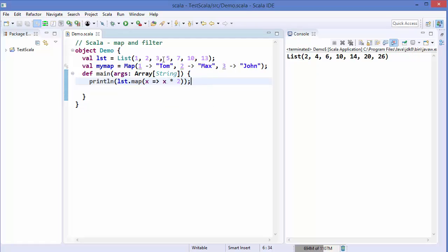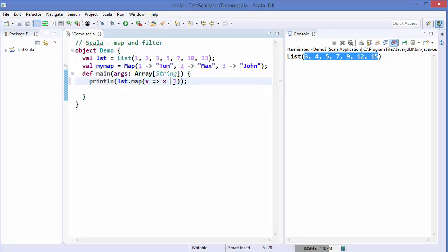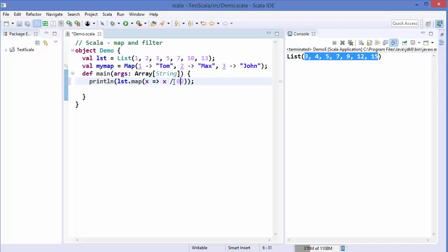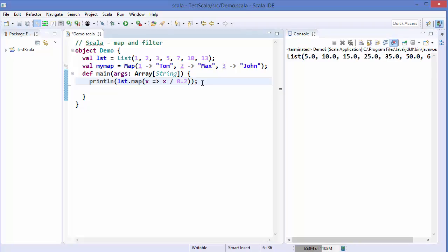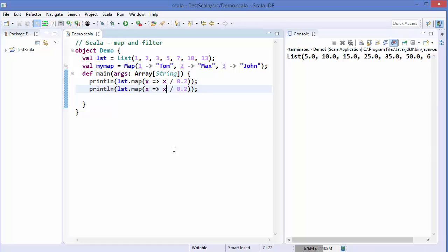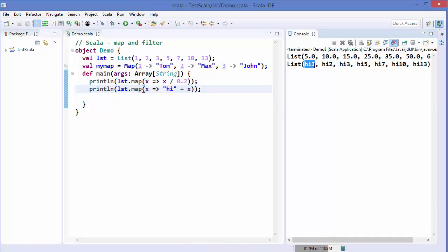Let's say I want to add two to each element — you can see two is added to each element of my list. I can even divide by 0.2, and you can see every element is divided by 0.2 and the result is given. We can also apply this map function with a string — let's say we just want to prepend 'hi', so I write 'hi' plus x for each element. Running the code, you can see it appends 'hi' before each element of that list.